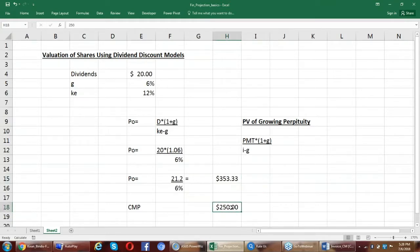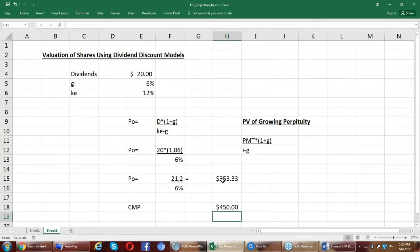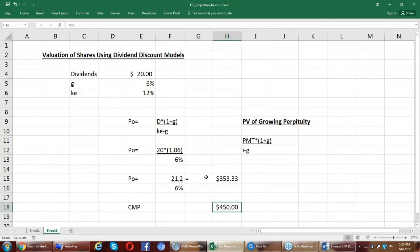But if it is available at $450, then I have to think because what is worth only $353, why would I pay $450 and buy that? So this is how I will make my decision under the dividend discount models.